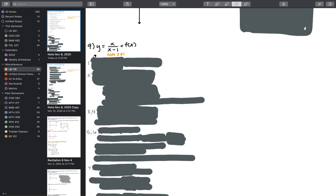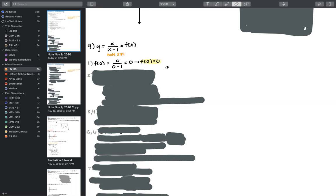I've set this equation equal to f(x) so I can consistently label the function. First, I'll bring up the algebra and figure out the intercepts. Setting x equal to zero gives us f(0). For this function, the x and y intercepts are the same, so you don't have to do this calculation twice — there's only one step for this first part.